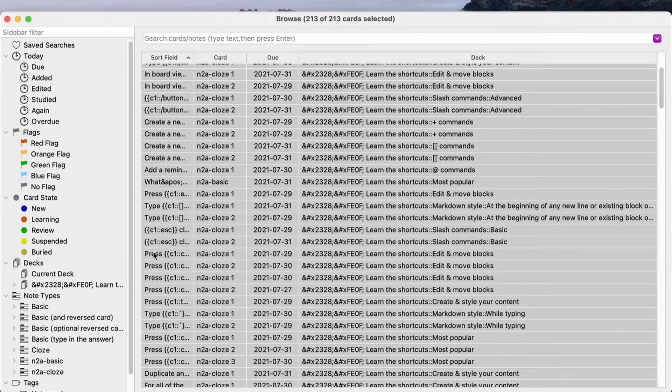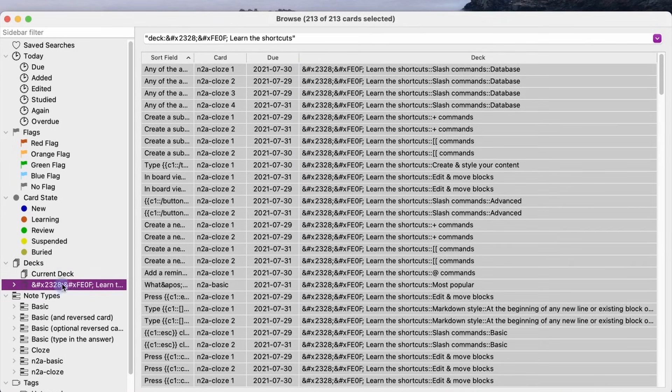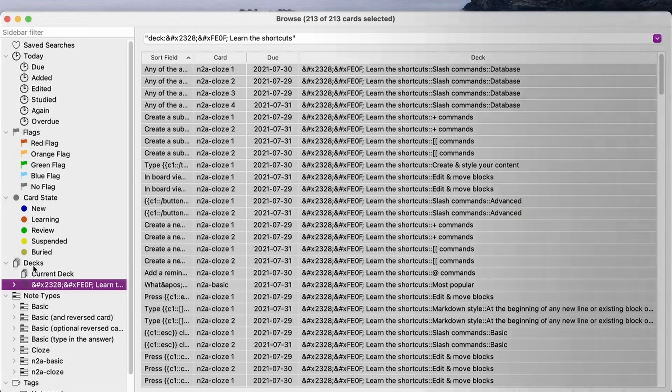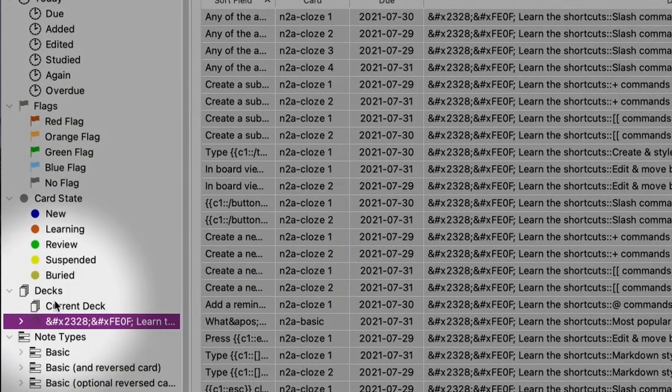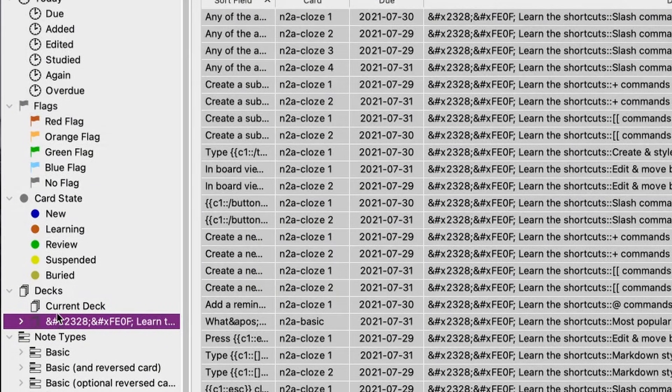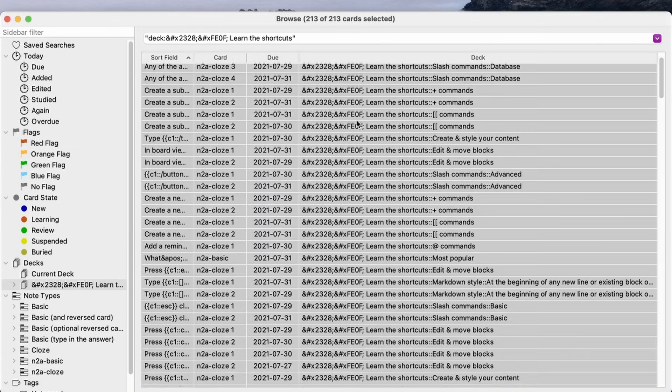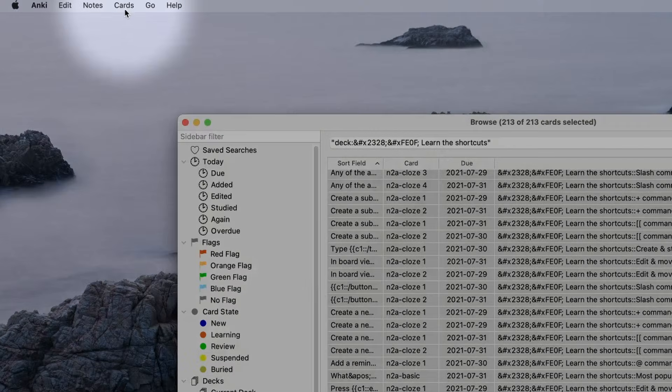In this case, I only have one deck but you can select the correct deck here on the left hand side. Make sure you have selected the deck you want to change and select all of them and then head on over here up to the cards.